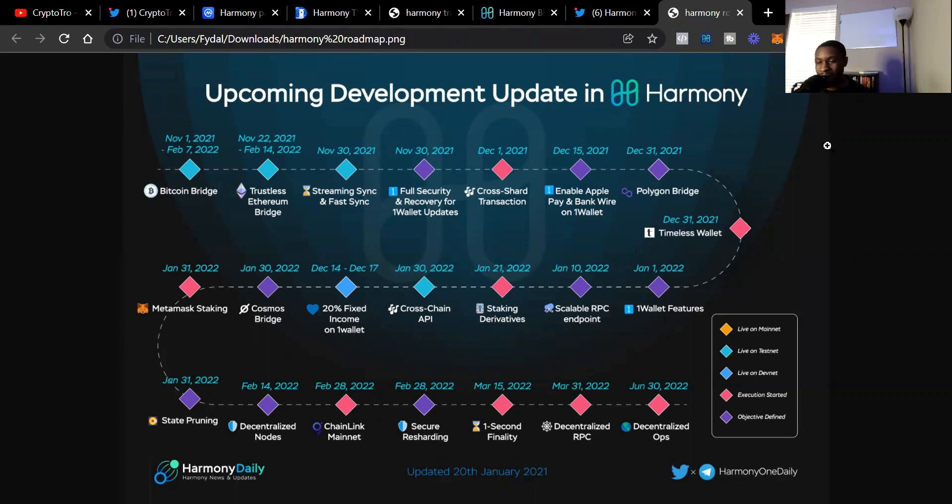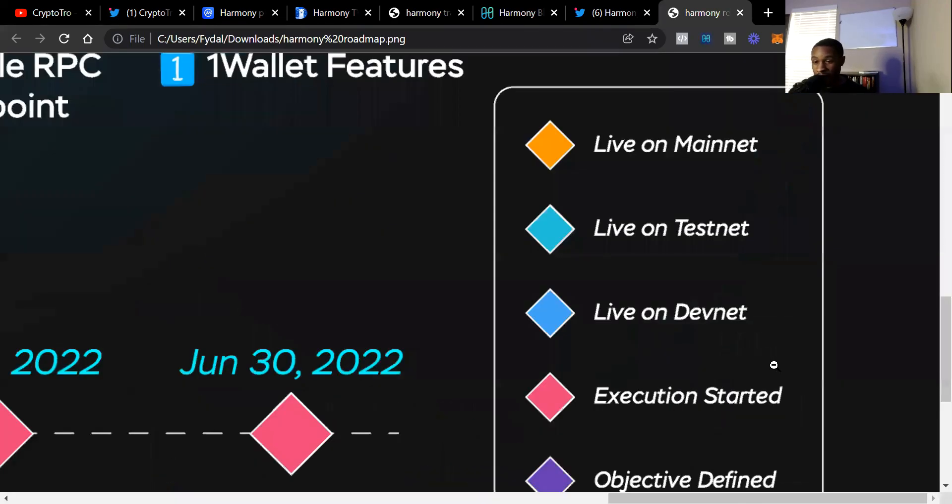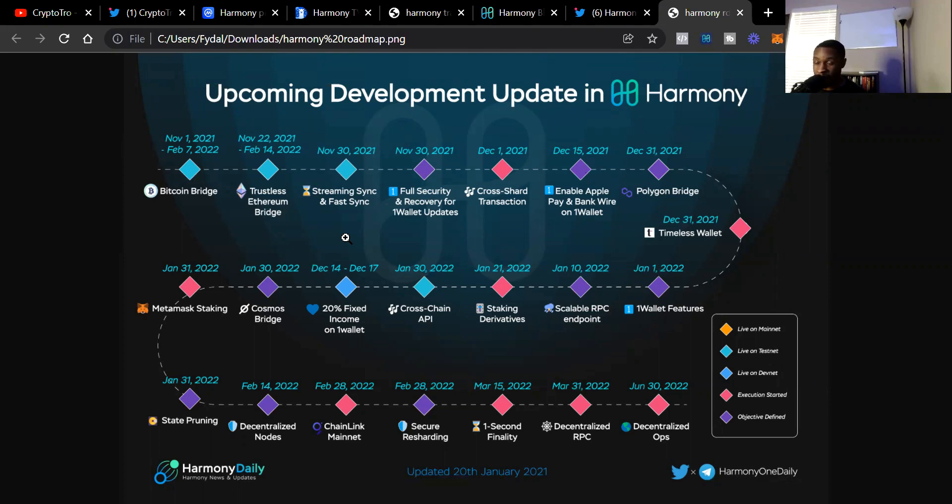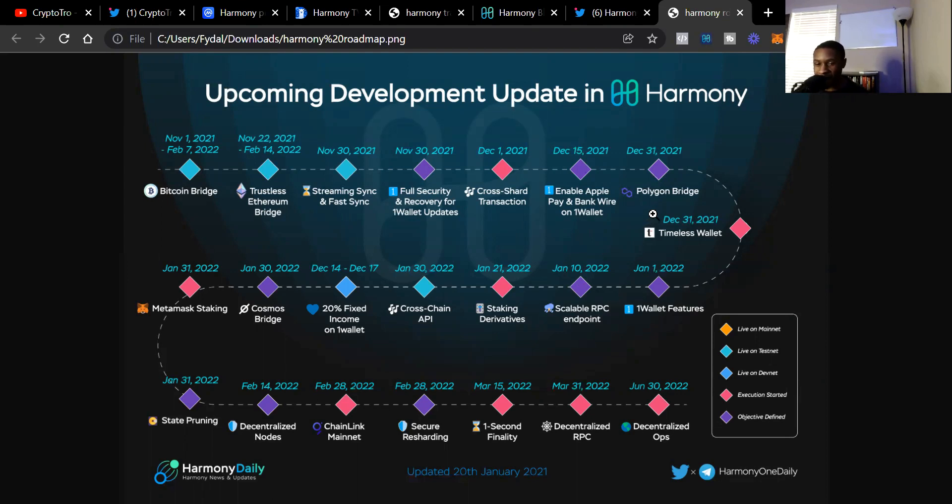The Harmony ONE roadmap. The first thing on the roadmap is the Bitcoin bridge. According to the legend at the bottom right showing live on mainnet, testnet, devnet, etc., we see the Bitcoin bridge is currently live on testnet, so we can expect that no later than February 7th. Then we have the trustless ETH bridge, no later than February 14th, 2022. We have streaming sync and fast sync that started on the 30th and is currently live on testnet. You can see all the different things Harmony has upcoming. I might make a video for the roadmap, but you can see all these exciting things Harmony has upcoming.